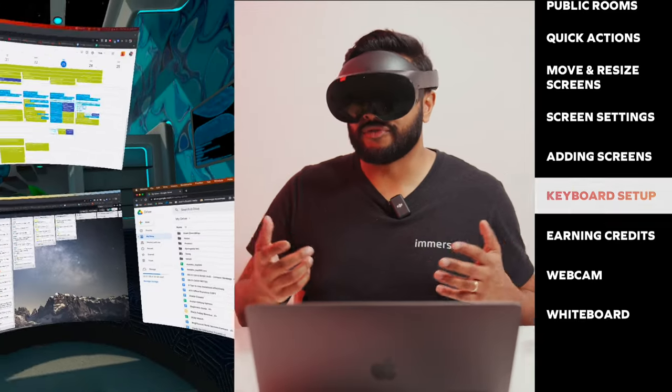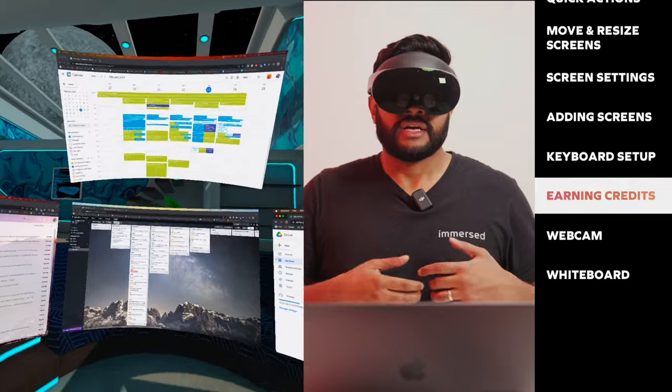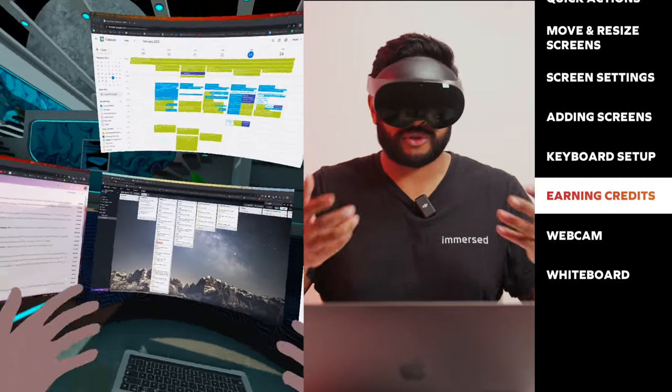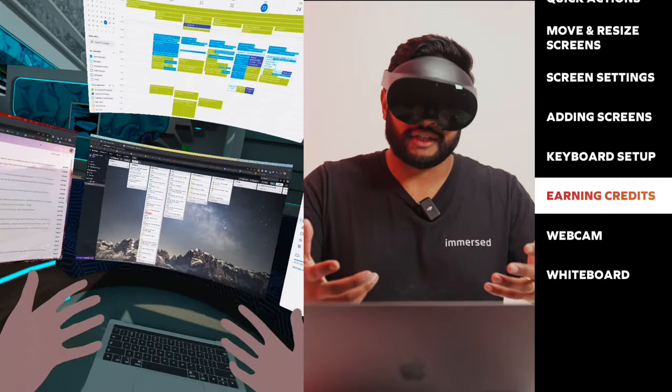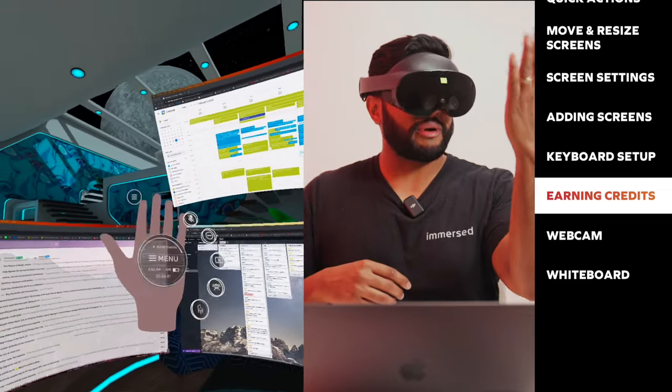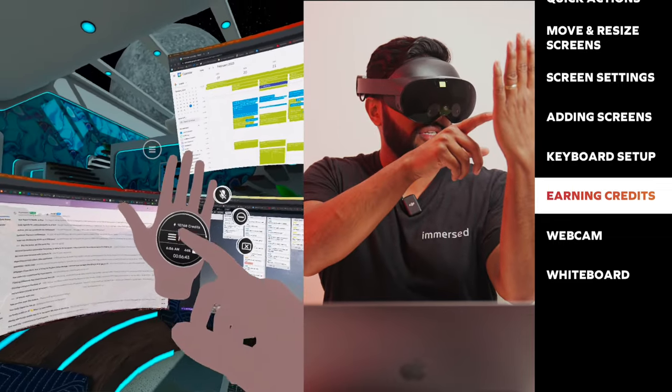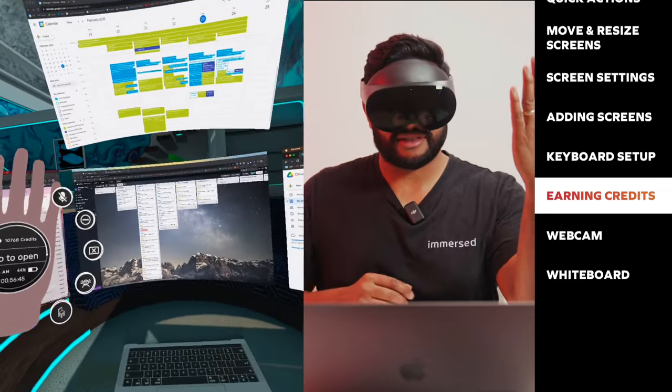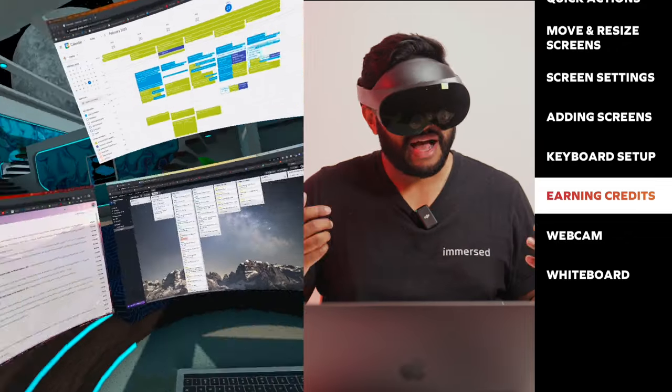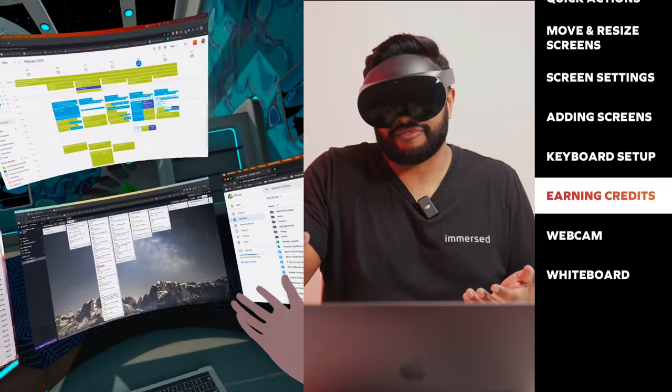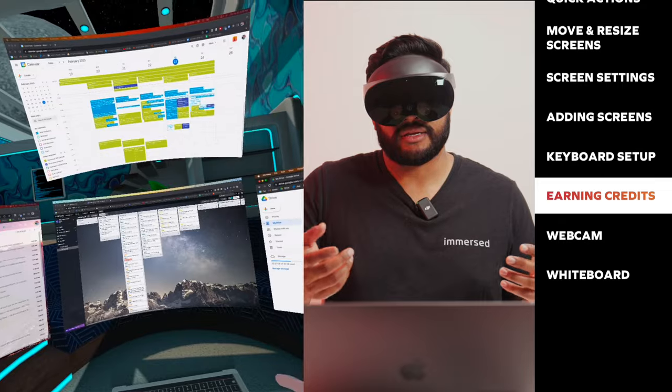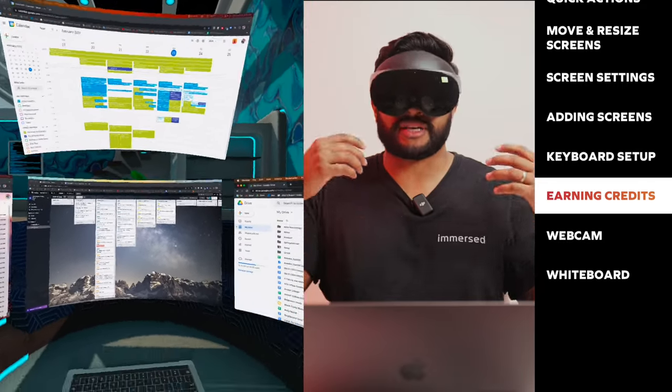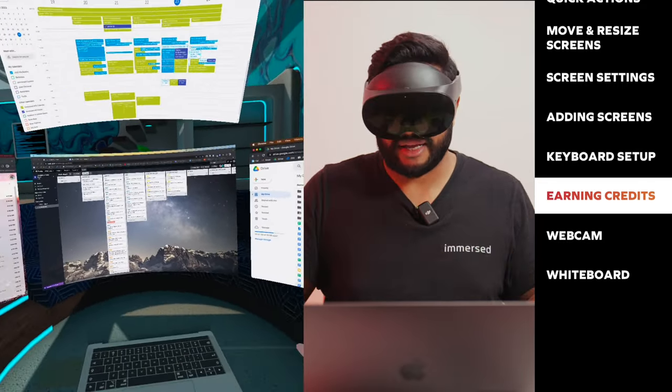Another cool feature we've added recently is the ability to earn credits. The more time you spend in Immersed with your screens connected, the more credits you earn. You can take a look at your credits by looking at your quick actions. As you can see, I have amassed 10,768 credits. I had more, but I used it to buy some environments, which segues to my next point.